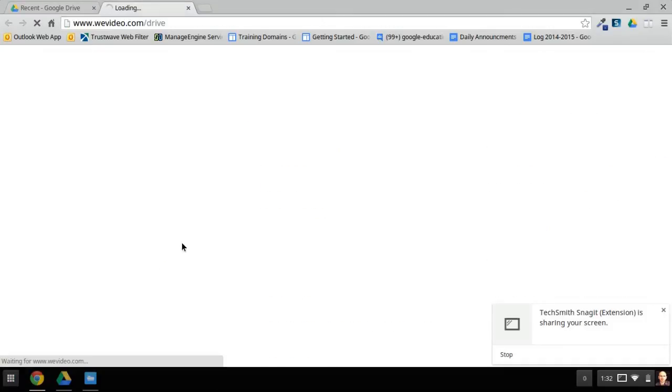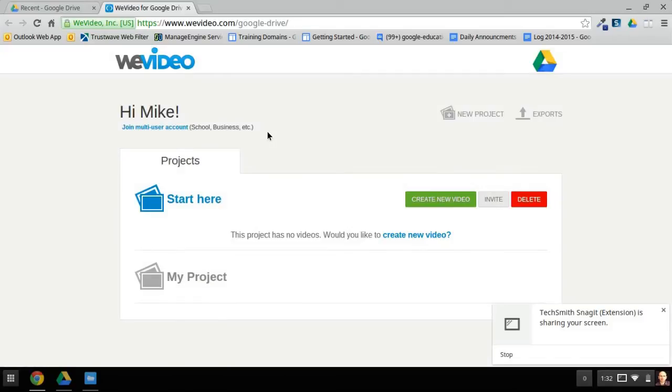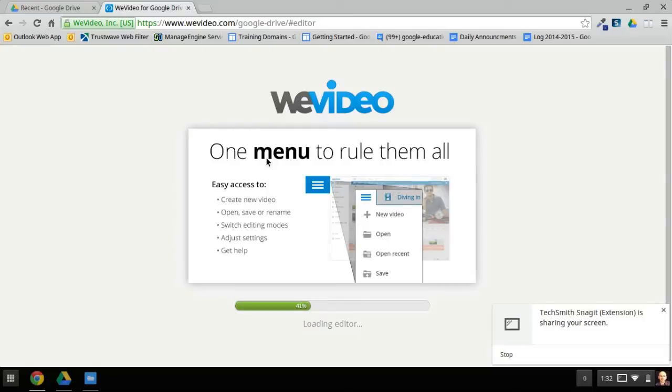When you click that, the first time you go in, it will probably ask you for permission to use your Google Drive. I've already given it permission, so it's just loading up like this. When it loads, you can click Create New Video, and that will load the editor.